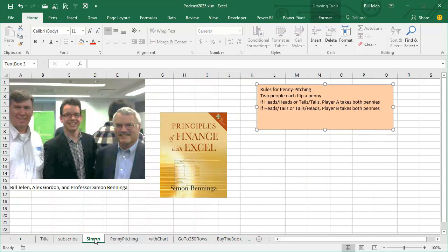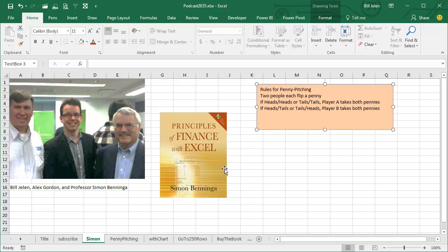Now this trick today I got from Simon Beninga. If you took a finance class in college, you used Simon's book - it's the best selling finance book about Excel. I met Simon at Model Off a couple years ago, what a great guy, and he told this story about going to private school in New York.